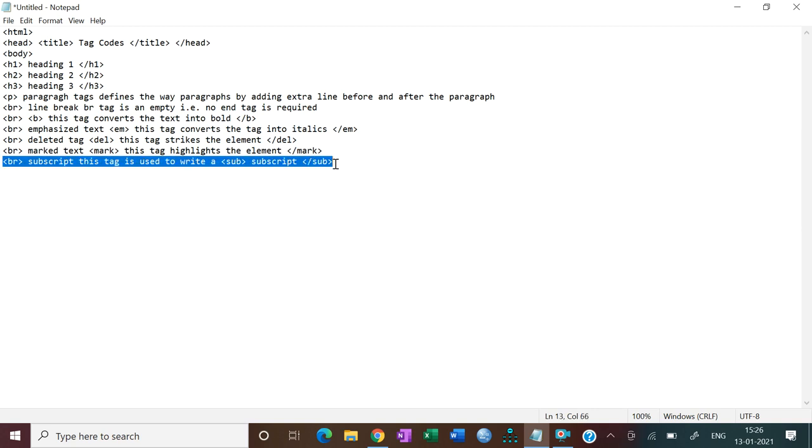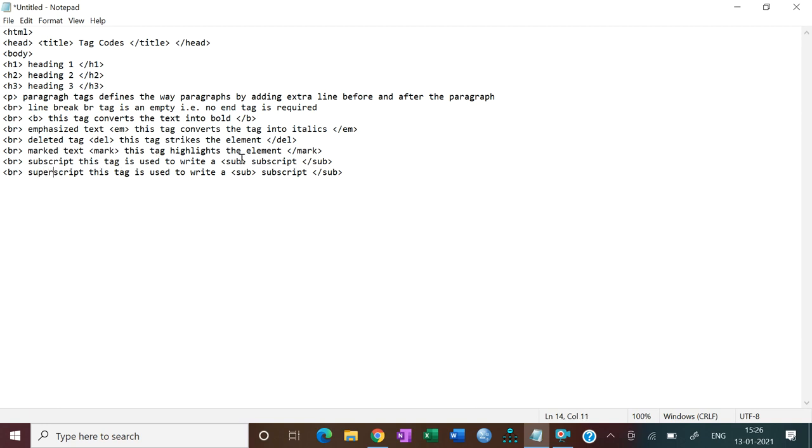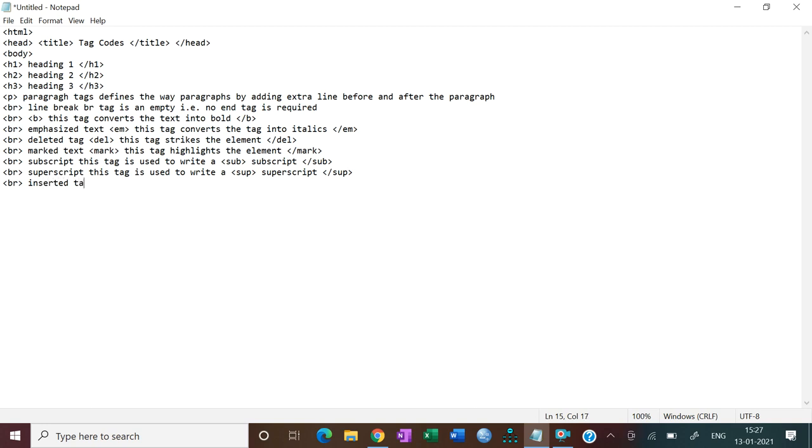Same as you have superscript. So I am just copying this whole sentence and paste. And as I have superscript, superscript tag name is sup. Sup stands for superscript. Then next one is inserted. Inserted tag underlines the element. INS. So these are the tags that we are going to use today in this video.